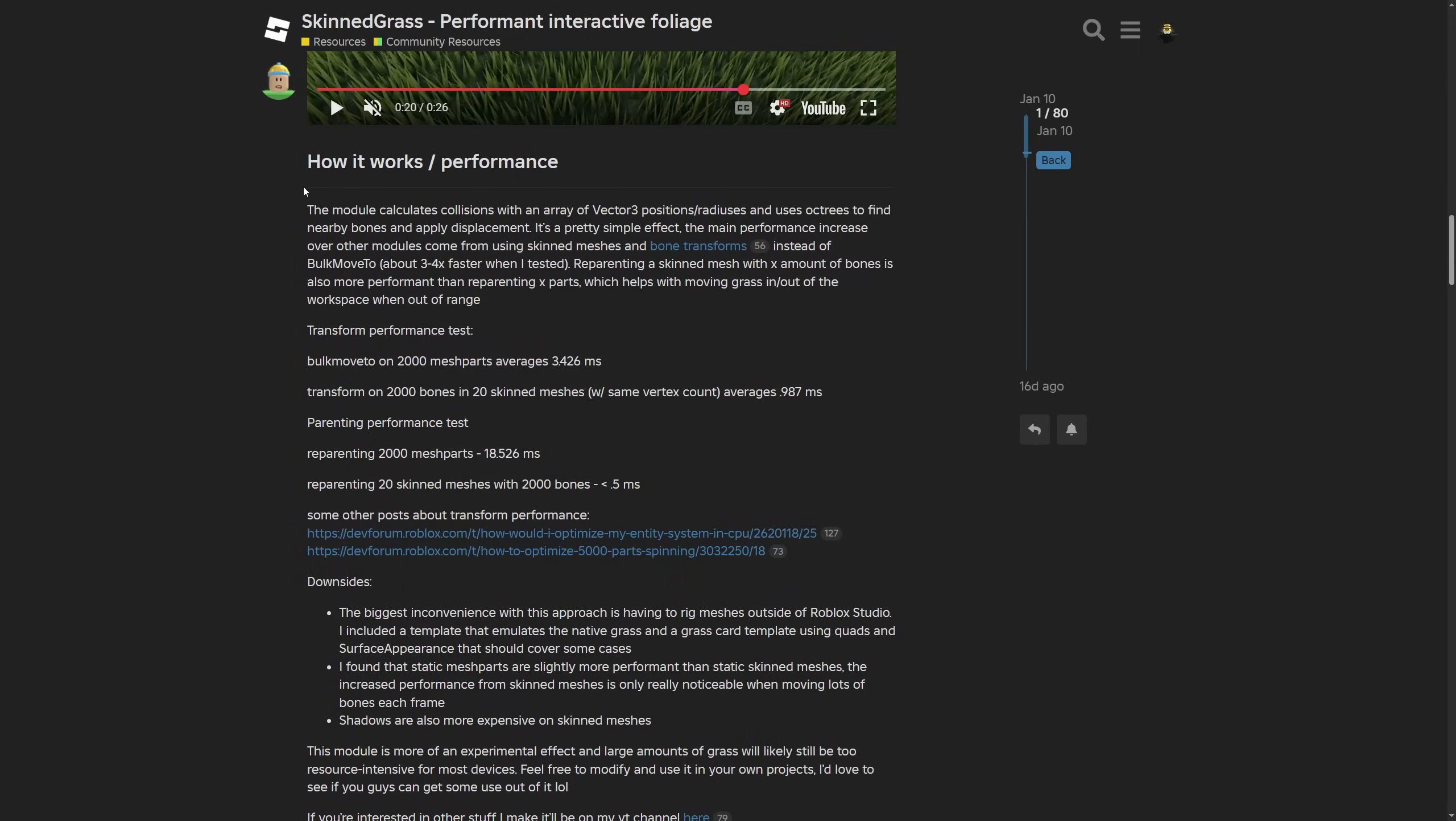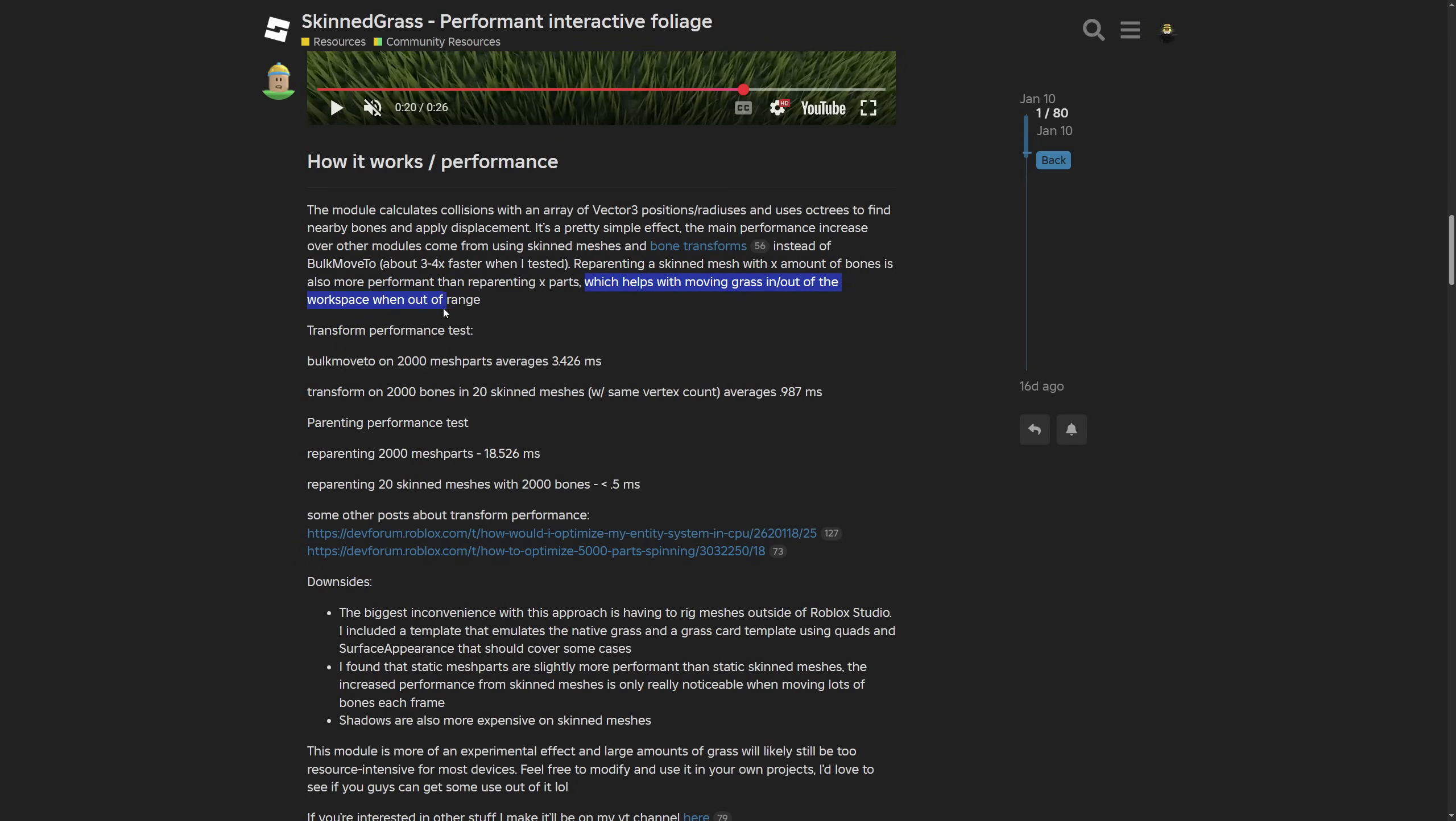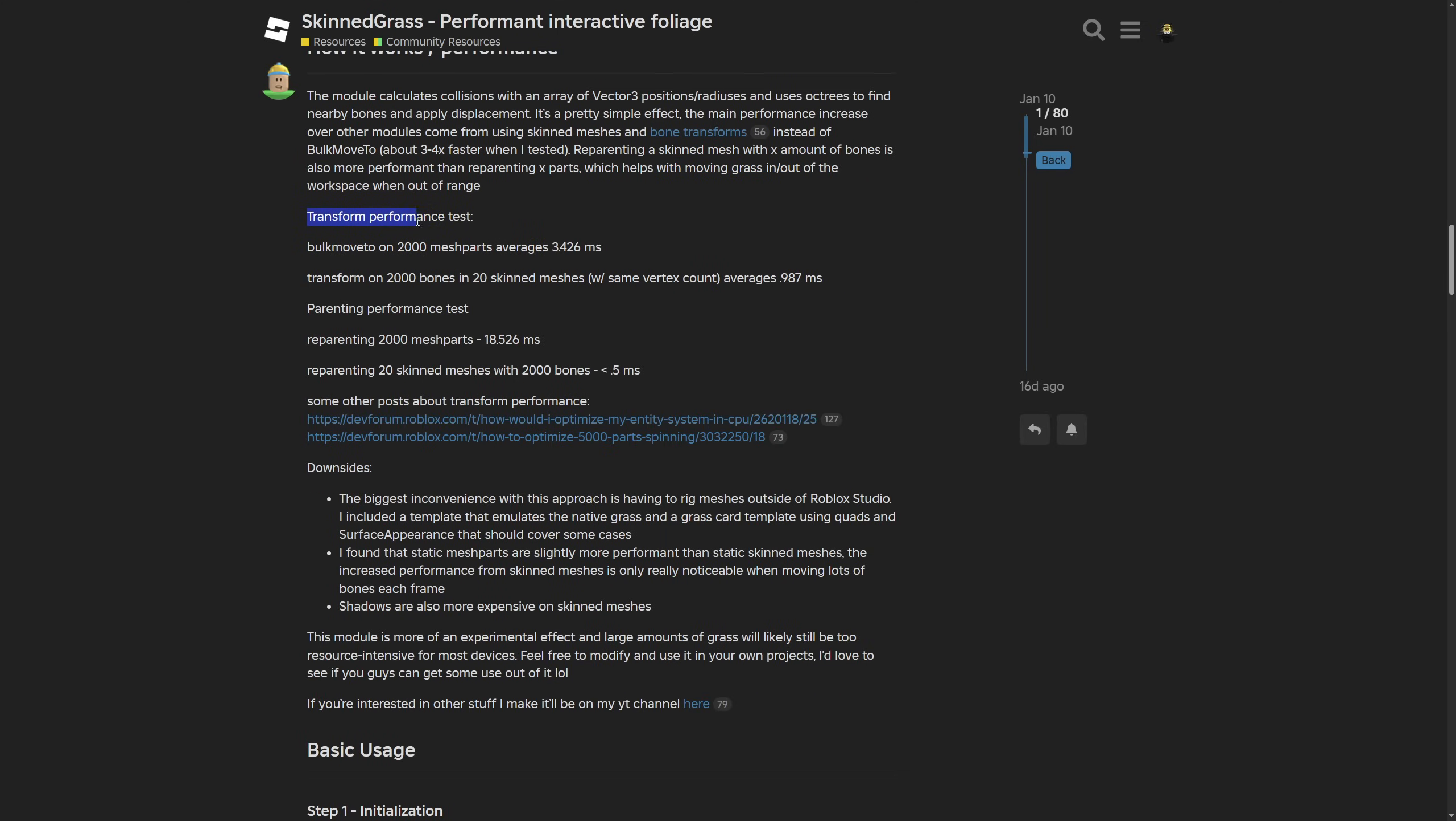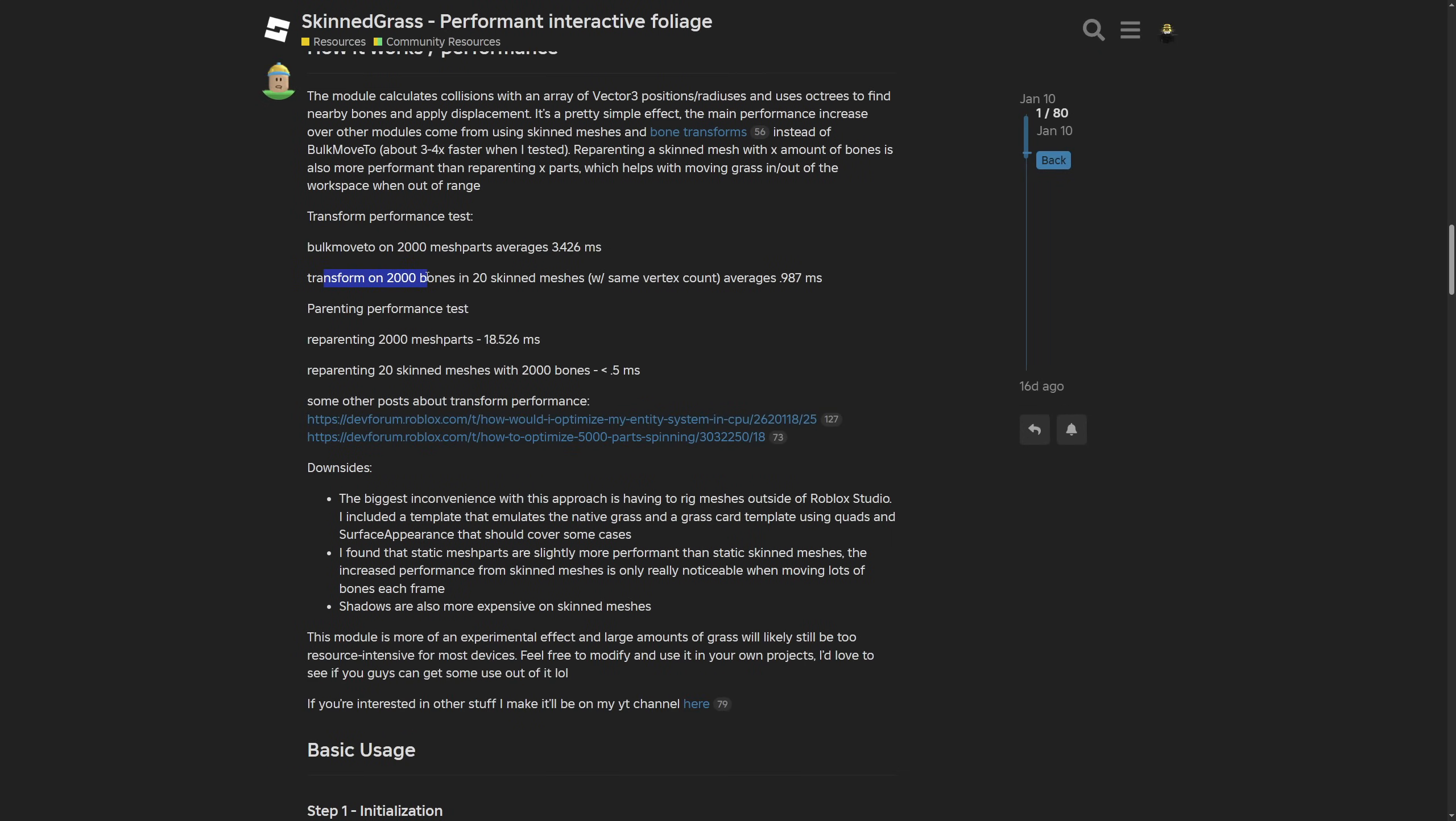Then an explanation on how it works with performance: the module calculates collision with an array of Vector3 positions or other positions and radiuses, and uses octrees to find nearby bones and apply displacement. The main performance increase over other modules comes from using these skinned meshes and bone transformation instead of the bulk move-to method. It's about three to four times faster. Reparenting a skinned mesh with X amount of bones is also more performant than reparenting a set amount of parts, and it helps moving the grass in and out of the workspace when out of range. Here is some data on the performance test with bulk move, transform and parenting. When bulk move-to was giving almost 3.5 millisecond time, the transform was barely a millisecond. With parenting you can see a huge improvement.